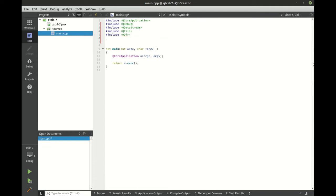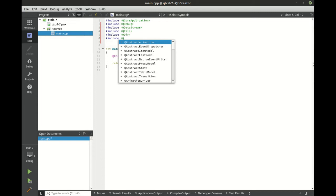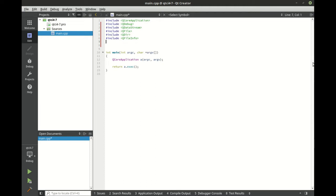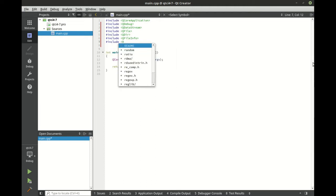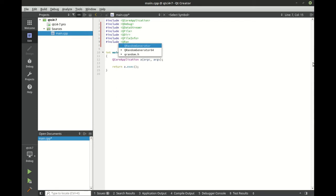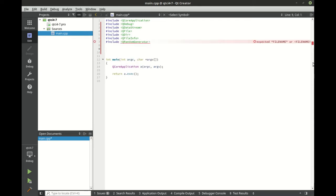All right. So we've got QDebug, QDataStream, QFile, QDir, we're going to include QFileInfo, and we're going to include QRandomGenerator. Not sure if we're going to use all those, but let's just wing it and see what happens here.